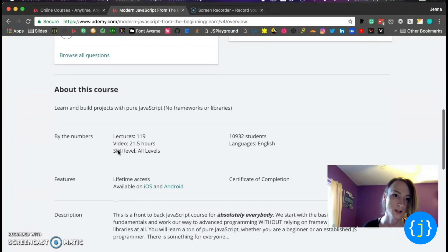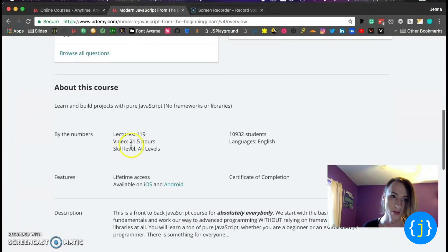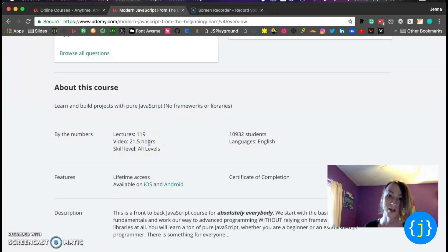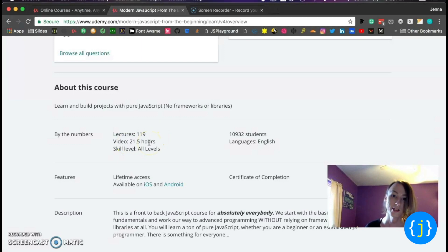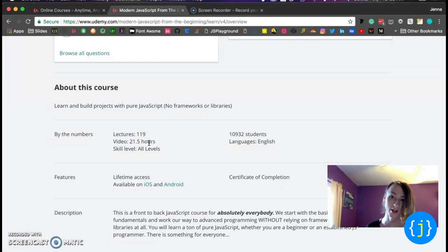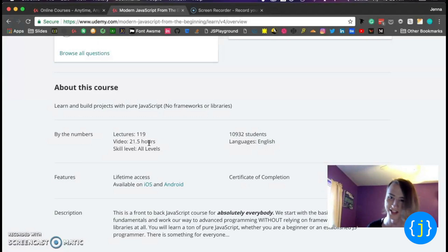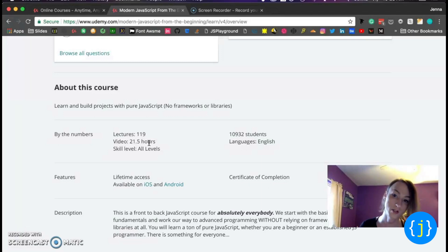And this course is 21 and a half hours. It's for all levels. Whether you're a beginner or someone like myself who is learning JavaScript for like the second or third time, this is a great course for you to get.